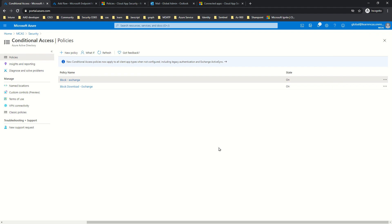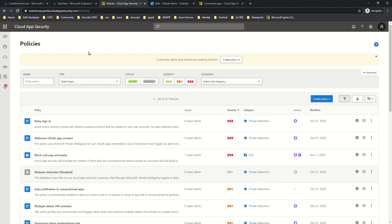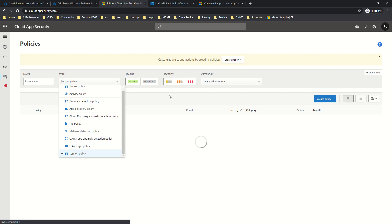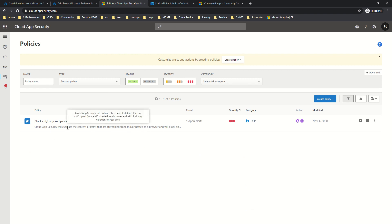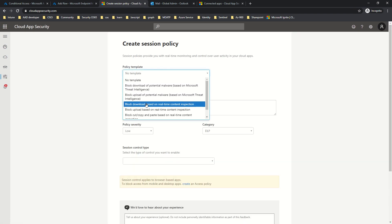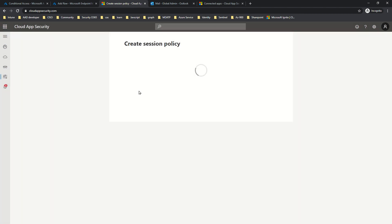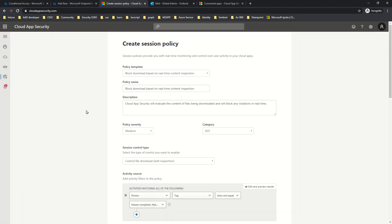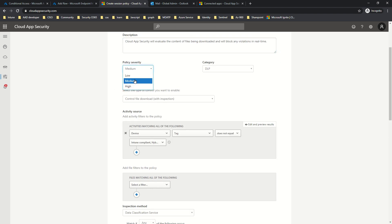The conditional access policy is now created and will route traffic to MCAS endpoints. However, for this use case there is no matching policy in the MCAS portal yet. I'll apply a filter, go to Session Policy — which is the same policy type from our last video — then click Create Policy, select Session Policy, and choose the template called 'Block Download Based on Real-Time Content Inspection'. Since we're not doing content inspection, I'll simply name it 'Block Download for Exchange on Untrusted Devices'.